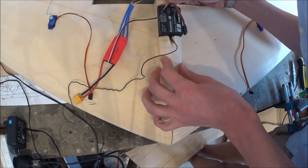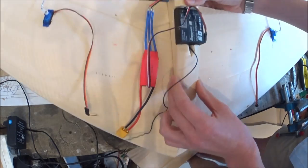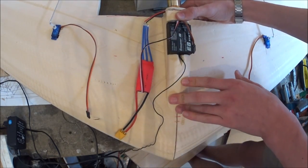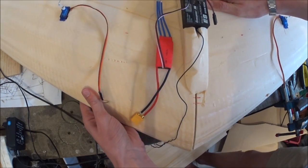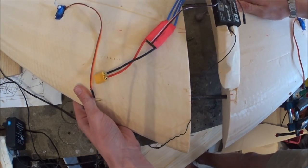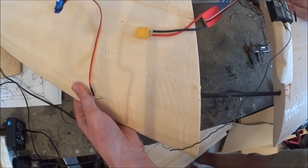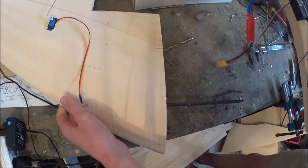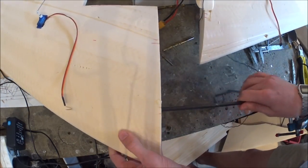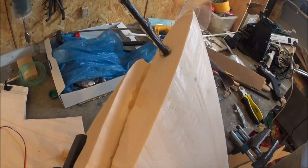Now I'm gluing the fuselage to one half of the plane. I want this plane to be able to be taken down. And this is what you see here. Everything is glued on only one side, including the carbon fiber spar.